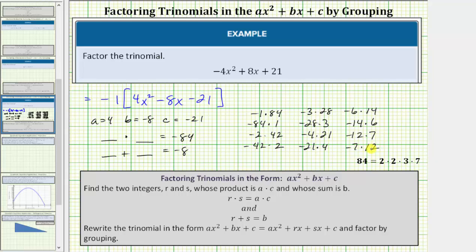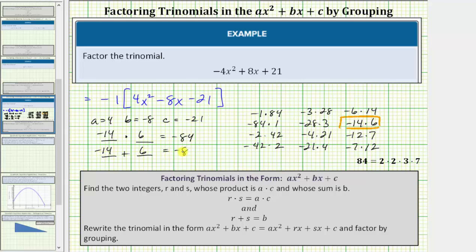We're looking for two integers with a product of negative eighty-four and a sum of negative eight. Those integers are negative fourteen and positive six, since negative fourteen times six equals negative eighty-four and negative fourteen plus six equals negative eight. So let r equal negative fourteen and s equal positive six, meaning we'll write minus eight x as minus fourteen x plus six x.